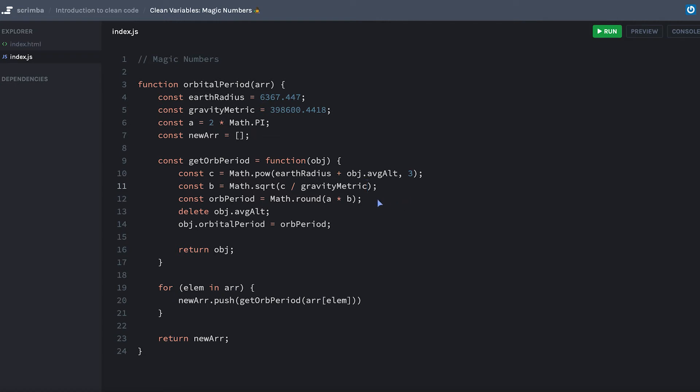And we could even clear up a, b, and c to see what that is to make it a little bit more descriptive. But that's not what this is about. This is about these magic numbers that we can then go and provide context for what earthRadius is, what gravityMetric is.